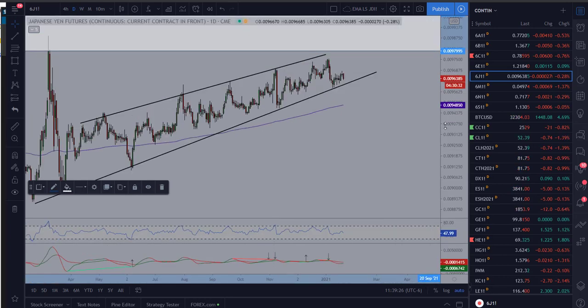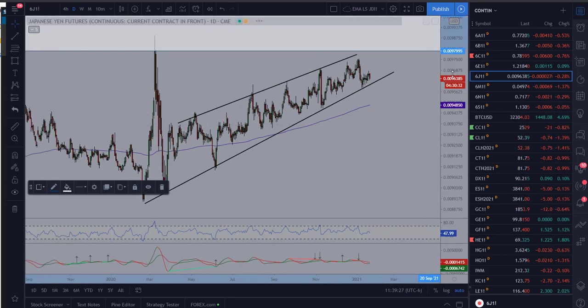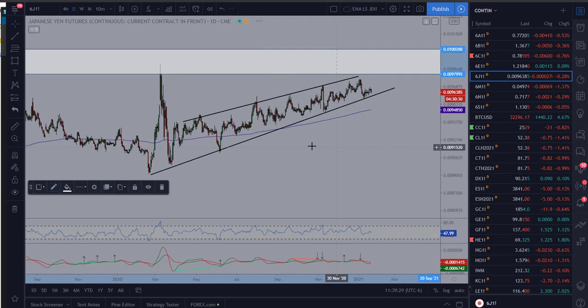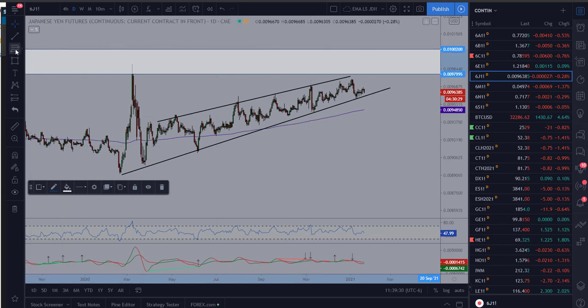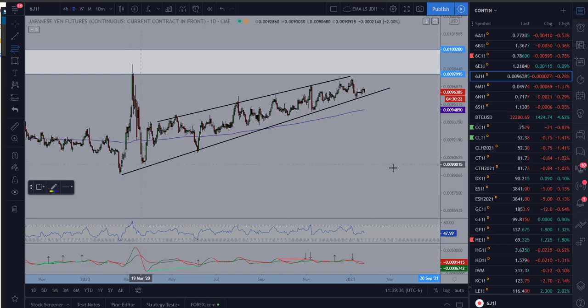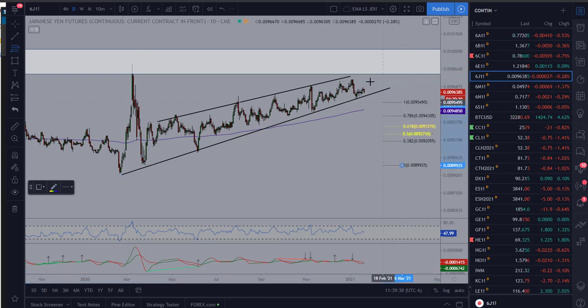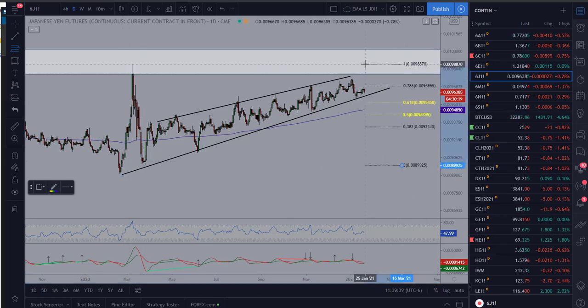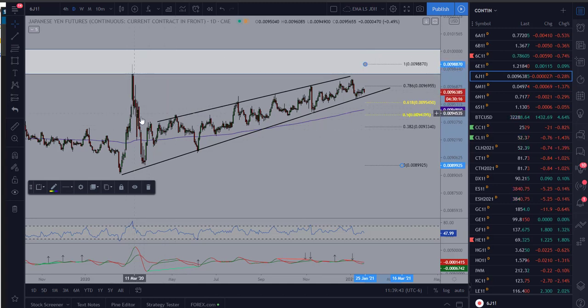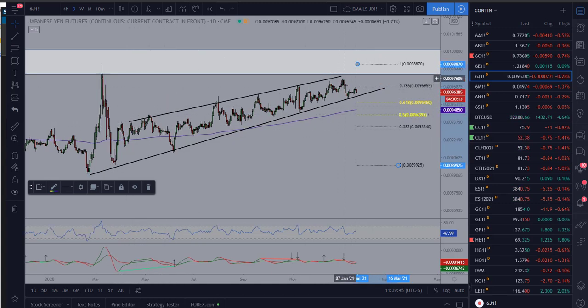Now if we look at the daily chart, the drawings have carried over from the weekly to the daily. If we take our fib retracement from this swing low back in March of 2020 and come back up here to this last swing high, this is the whole COVID pandemic noise, here we are pushing and testing the 786 level.